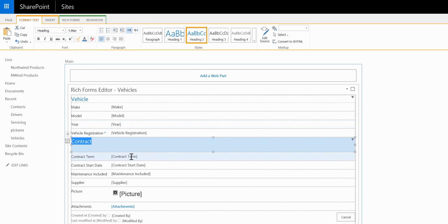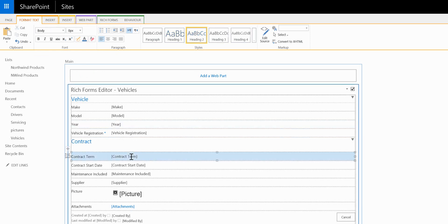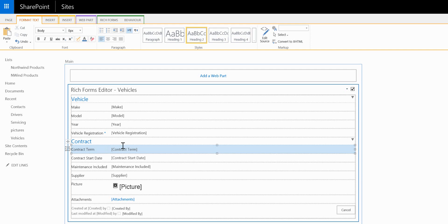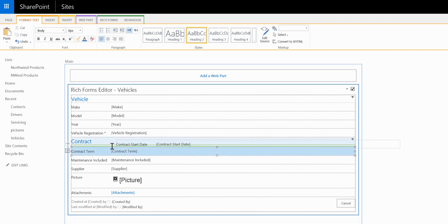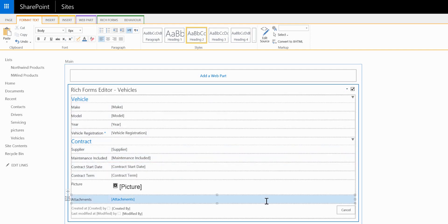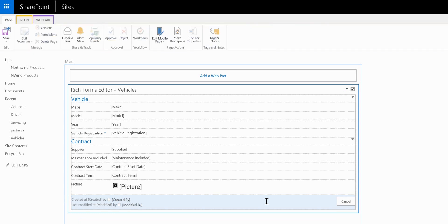And this other group will contain fields specific to the vehicle contract. The final thing I'd like to do is remove some of the fields that are no longer required.